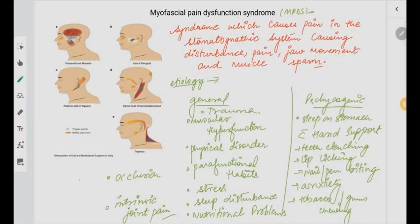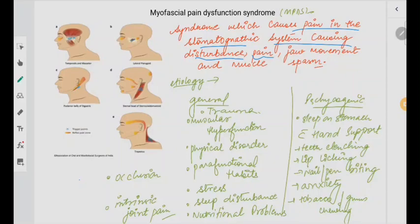Hi everyone. Let's start with another topic — myofascial pain dysfunction syndrome, also referred to as MPDS. What happens in this particular syndrome is that it leads to pain in the stomatognathic system, causing disturbance, any kind of pain or issues with jaw movement, and most importantly, muscle spasm is seen.